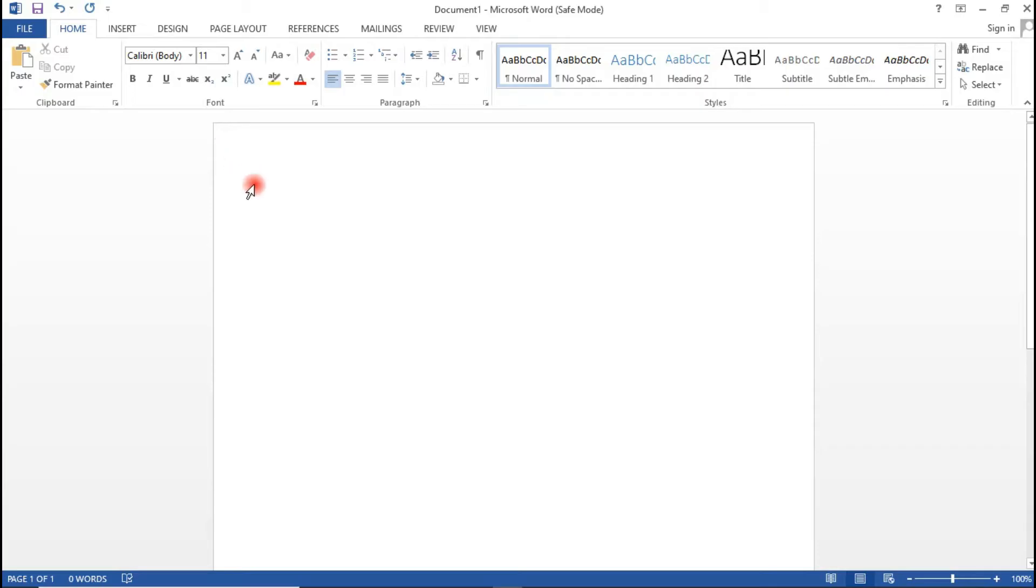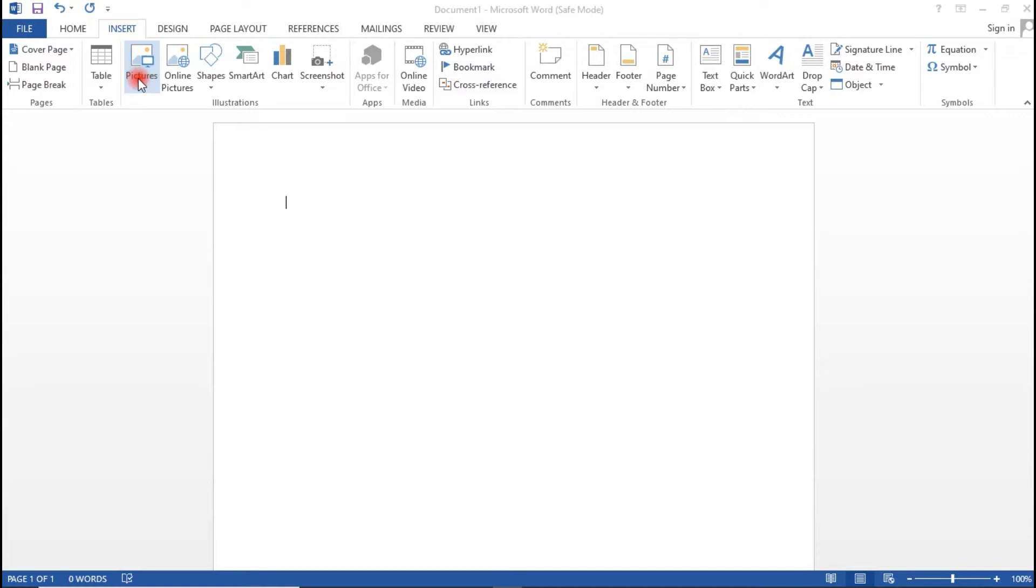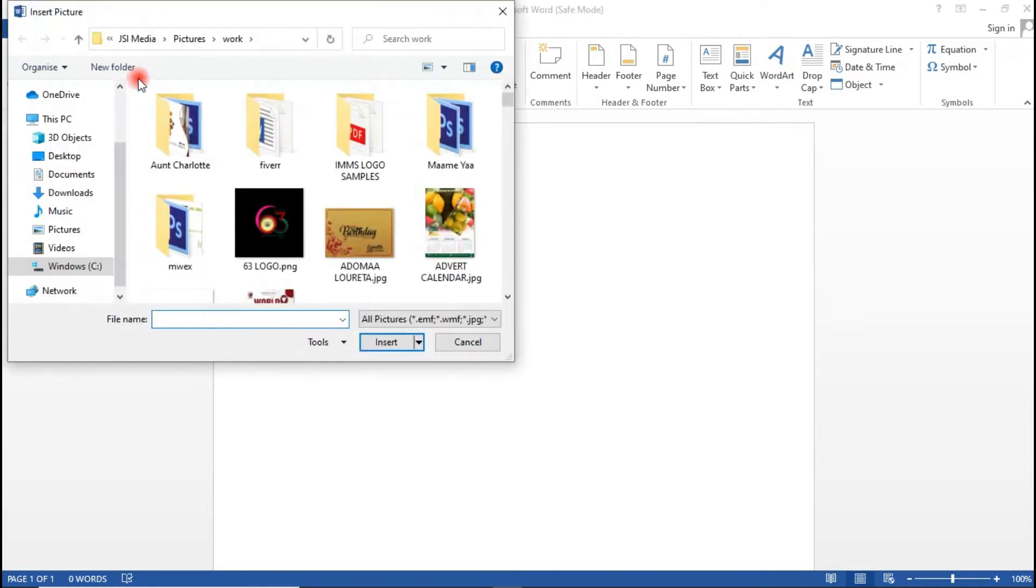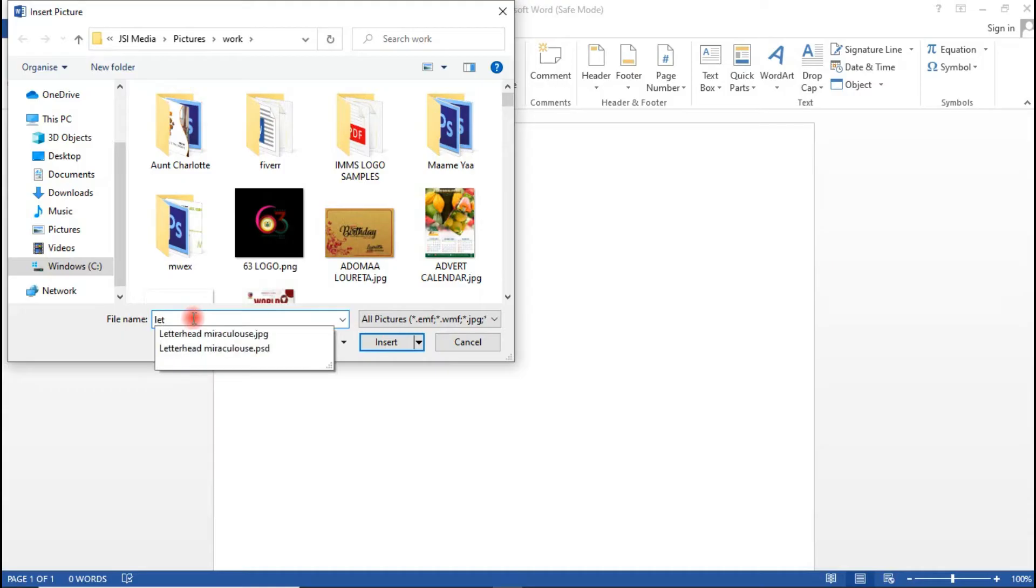We already have our letterhead so we're going to insert it. Click on the Insert tab and click on Pictures, and I'm going to browse for my letterhead. Do the same and browse for yours.